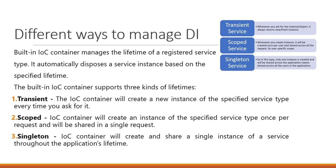We have three different ways to manage dependency injection. The first one is transient. Every time we use transient it will create a new instance of that particular class or object. The second one is scoped. It will create an instance of the object or class type once per request and will be shared in a single request. The last one is singleton. It will create the instance for the very first time and then it will be shared throughout the application's lifetime.